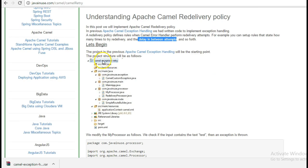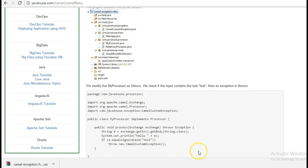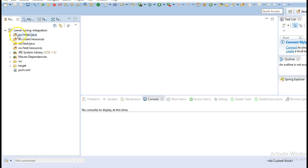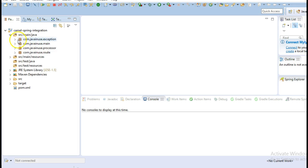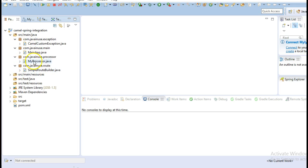This is the project structure that we are going to create. It is quite similar to the previous project structure for Apache Camel Exception Handling. I have imported the source code for Apache Camel Exception Handling — it is a Maven project. Now we will apply the Redelivery Policy for this example.